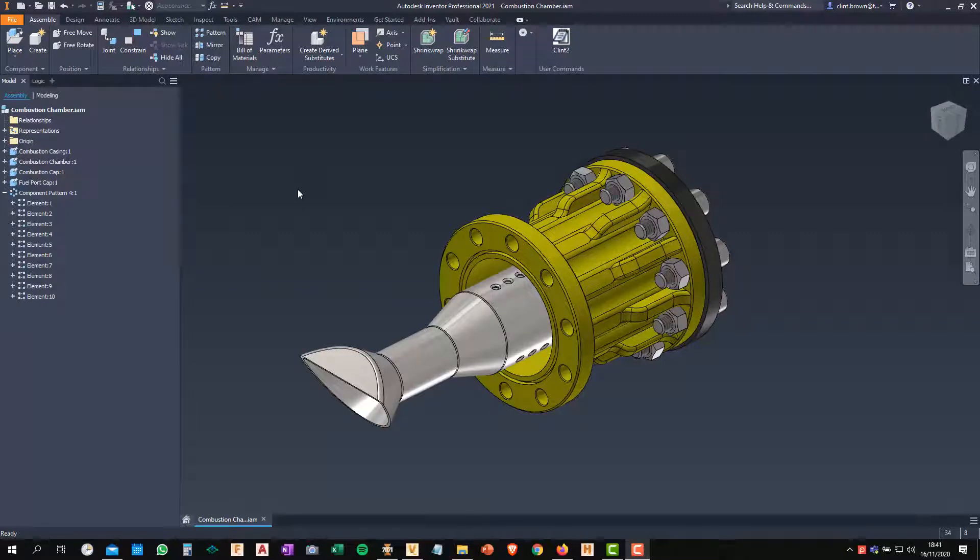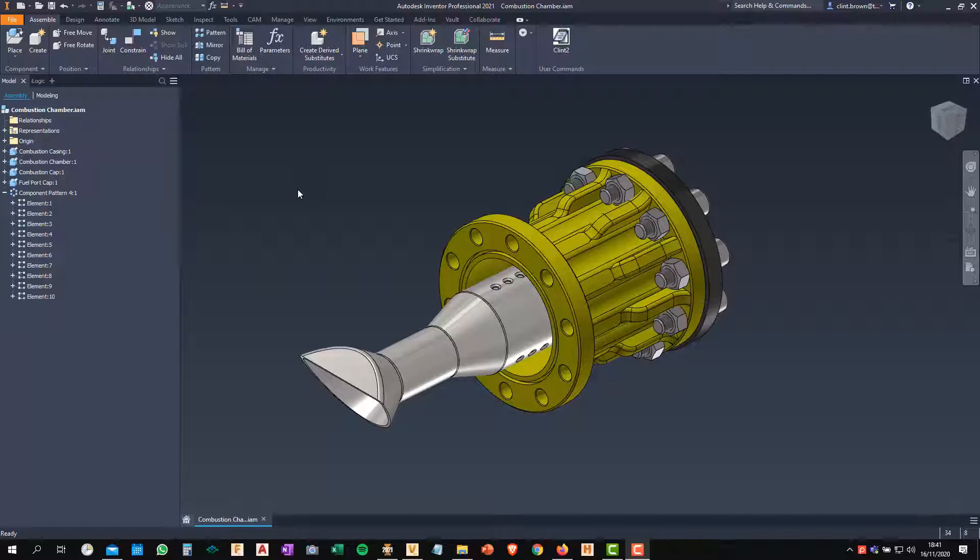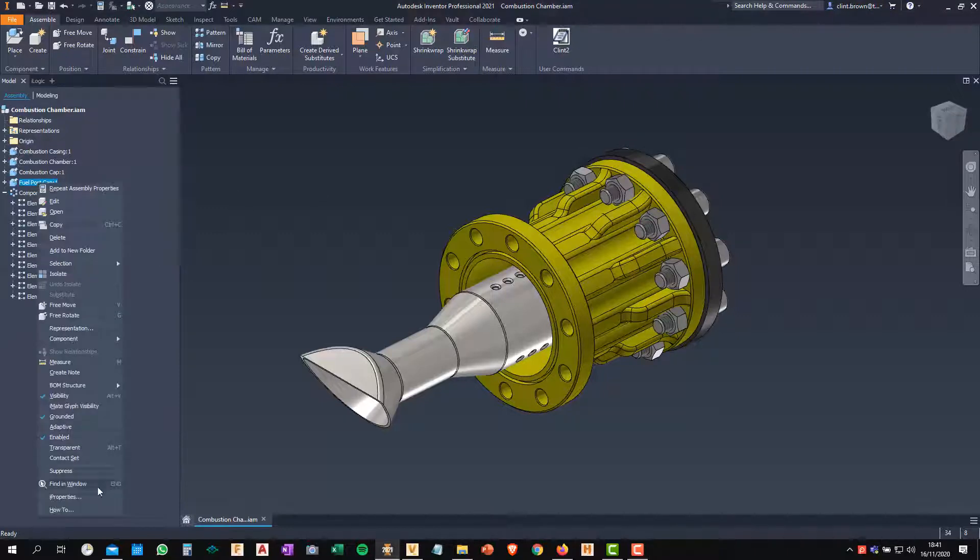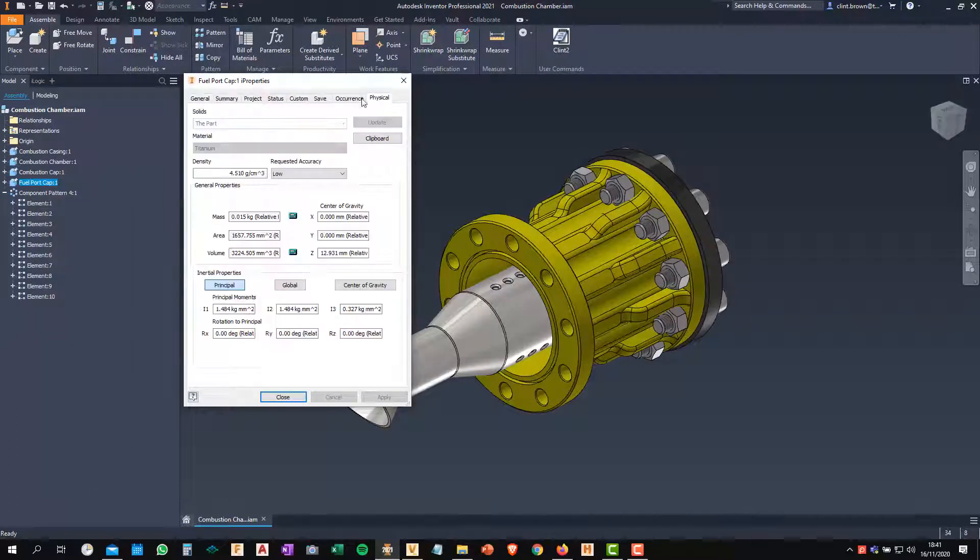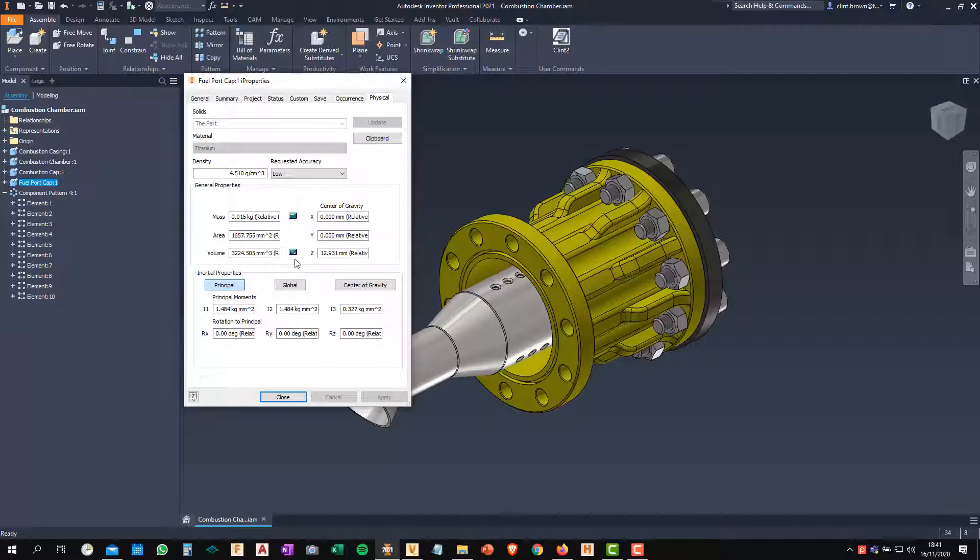In this video we're going to have a look at understanding overridden physical properties within our iProperties in Inventor. So what am I on about? Well if we quickly look at this component over here, we look at its iProperties, if we look at its Physical tab, you'll see little calculators next to Mass and Volume and those mean that these are being calculated by Inventor.